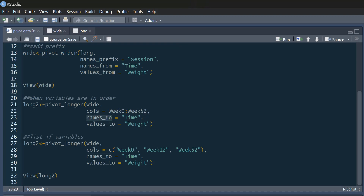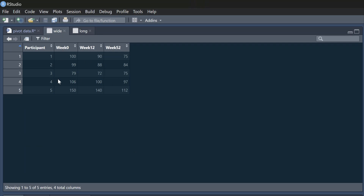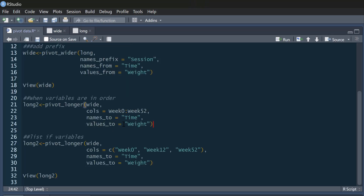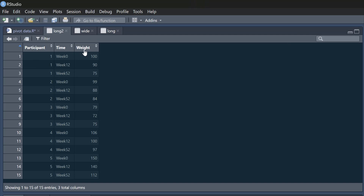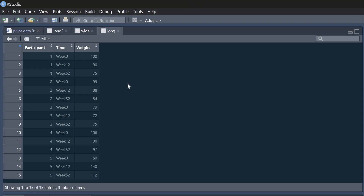The column names are going to go into a new column that I'm going to call 'time', so 'week 0', 'week 12', and 'week 52' are going to go to a column called 'time'. And the values are all going to go to a new column called 'weight'. If I run that and look at my long2 data, I have a new column called 'time' and a new column called 'weight', and you'll see that this perfectly matches the data I read in originally.